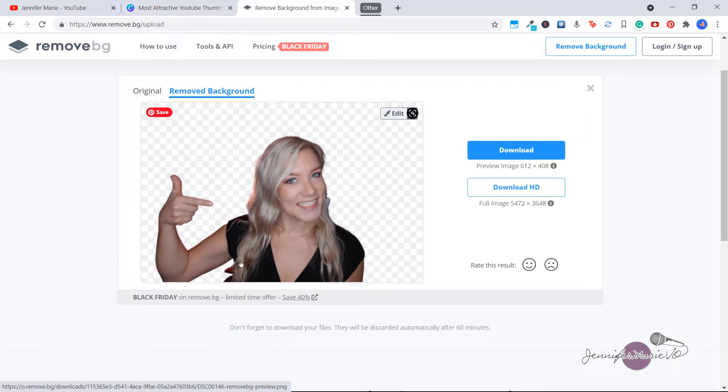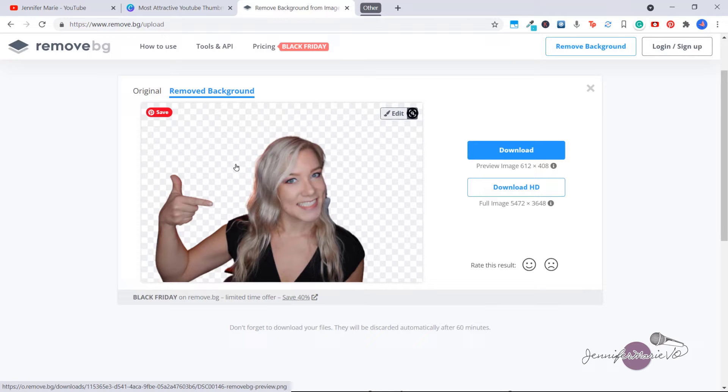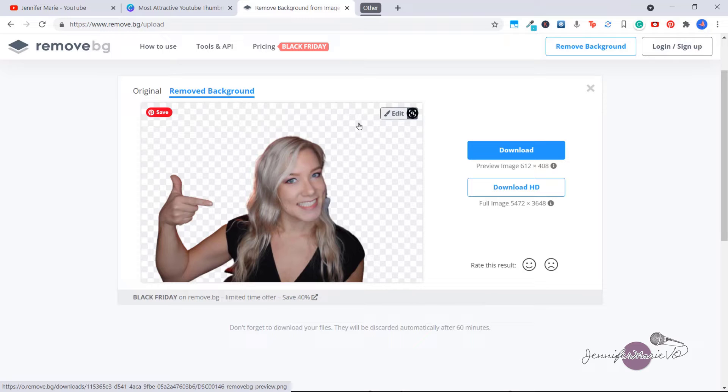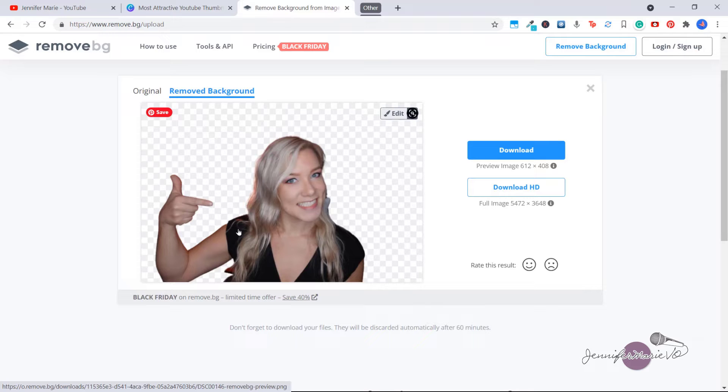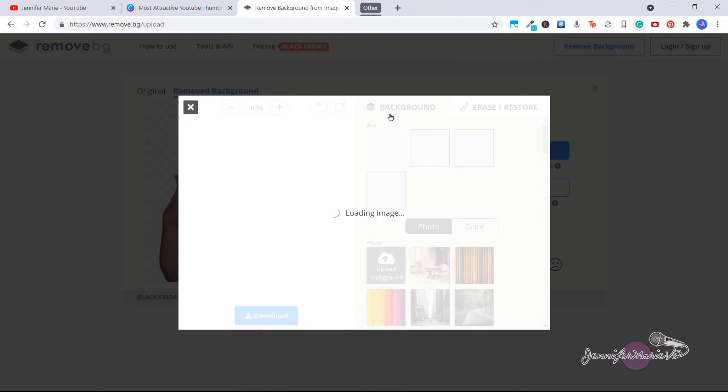Now it's probably not going to do a perfect job. As you can see here, the way to get the best results is to use an image where there's a blank background behind you or not a complicated background. In my case, there's some things we want to clean up, so we're going to click on edit.